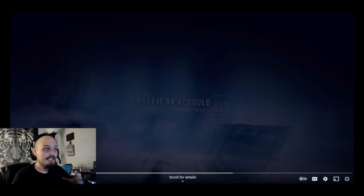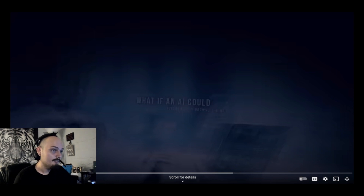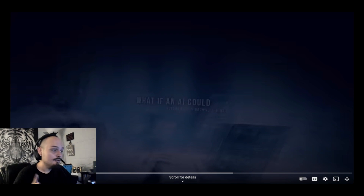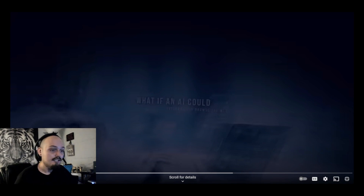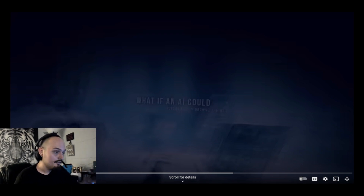Today we're going to be looking at Gorilla AI, which is being called the first genuine proximate AGI. We're going to be looking at a video by AI Revolution that one of you sent me and asked my opinion on, because I haven't covered it yet. We're going to be watching this video together for the first time.